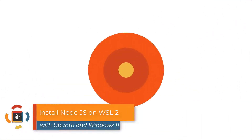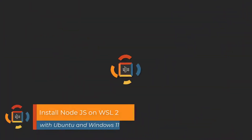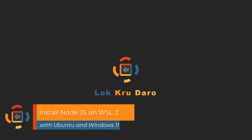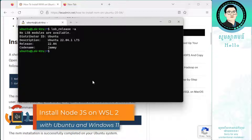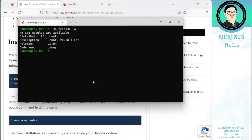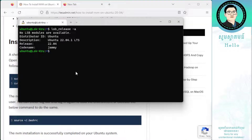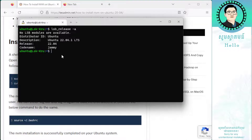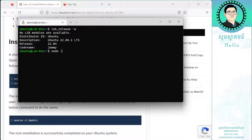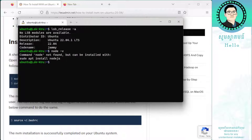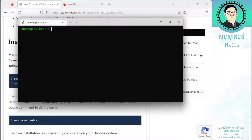Okay everyone, this is how to install Node on Linux WSL2 on Windows 11. As you can see here, this is Ubuntu freshly installed. You can see the version there — there is no node command available.